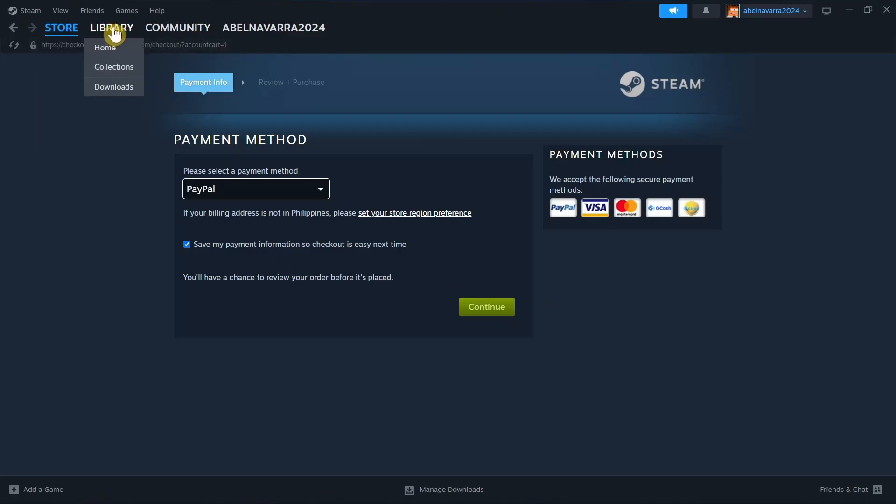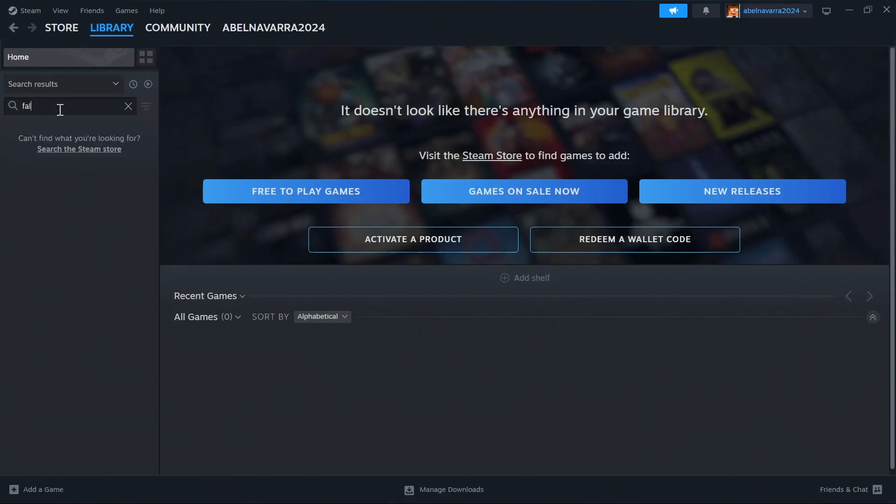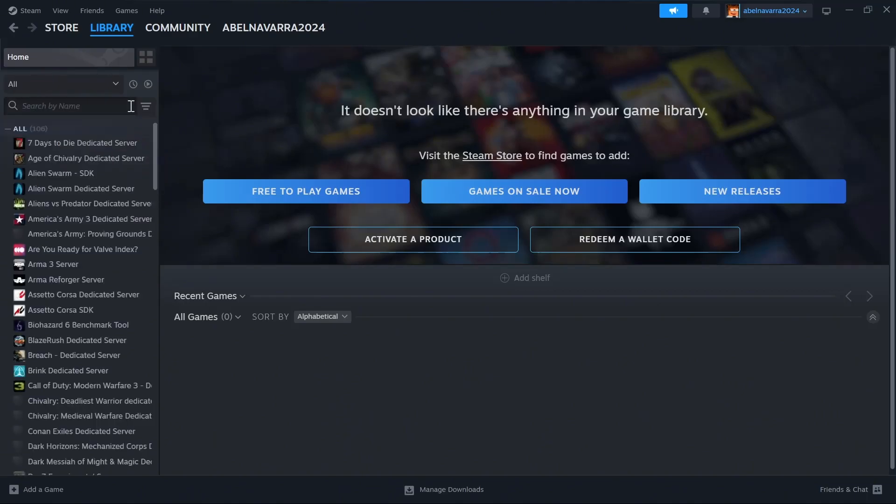You will now go to the Library section at the top left. And then go to the search bar right here and search for Fallout 4. Now if you find that game, then you'll now be able to play that game on your PC or laptop.